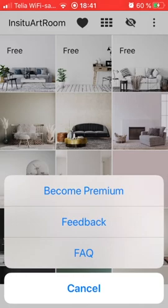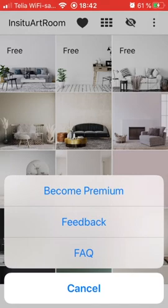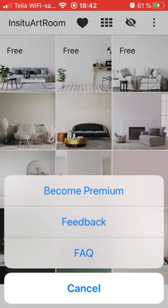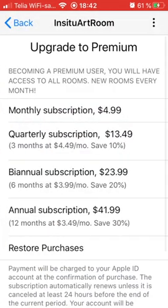If I have a problem with the app or I have suggestions or wishes, I can click on the feedback button and send feedback. If you have questions, you should first check the frequently asked questions section.